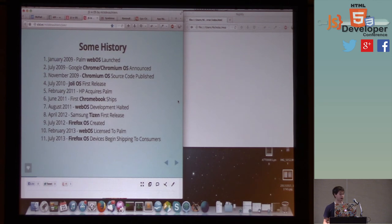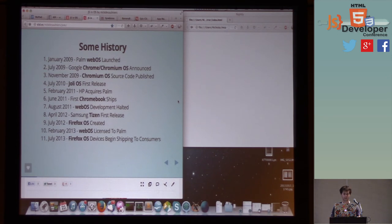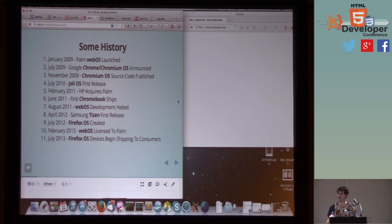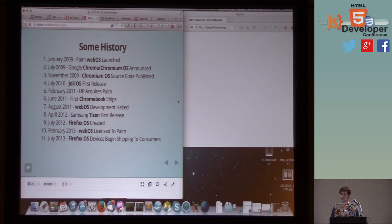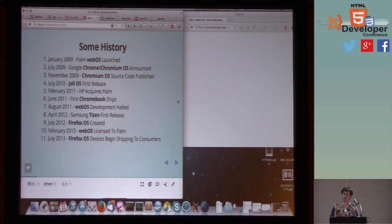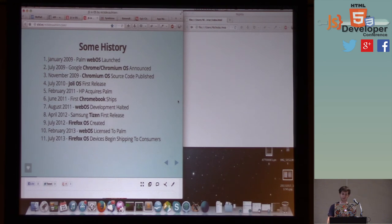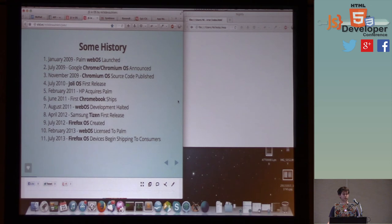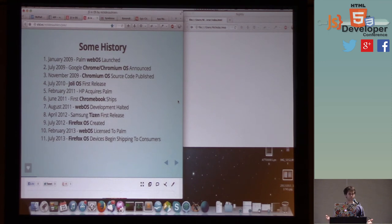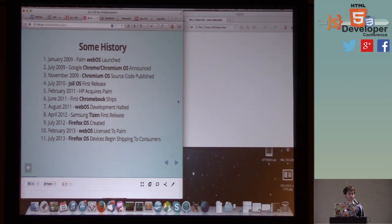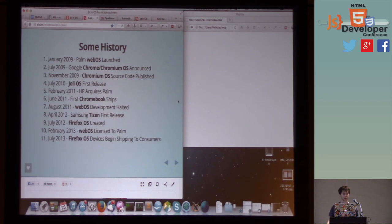And then in 2011, we have HP acquiring Palm. And later that year, the first Chromebook begins to ship. And then WebOS is kind of halted. And I don't know about anyone else in this room, but that was a real pain in the heart to see that. I think so many people had so many great aspirations for WebOS. And to hear HP trying to get out of that, it was kind of a really big bummer. Luckily, next year, Samsung announces the first release of Tizen, another one of these operating systems. And Firefox OS, the initial prototype, is created. And then finally this year, we have WebOS becomes licensed to LG. And the first Firefox OS devices begin shipping to consumers in Spain, Poland, Venezuela, and Colombia.